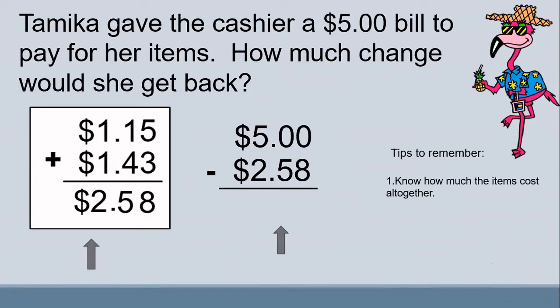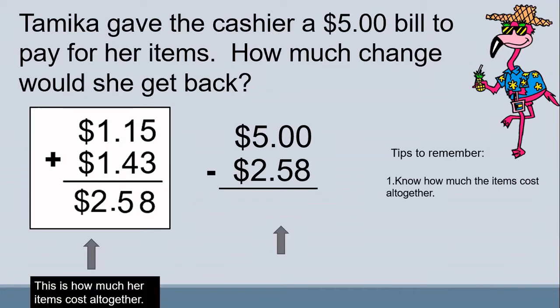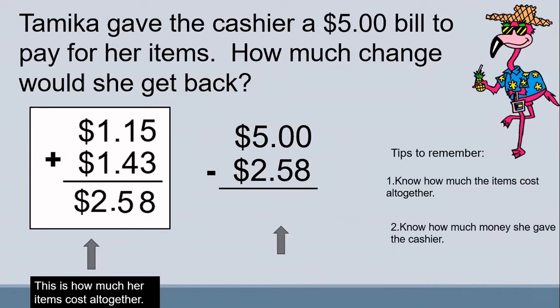Number 1: know how much the items cost all together. How much did Tamika's items cost all together? If you said $2.58, you are correct. Number 2: know how much money she gave to the cashier. How much money did Tamika give to the cashier? If you said $5, you were right.